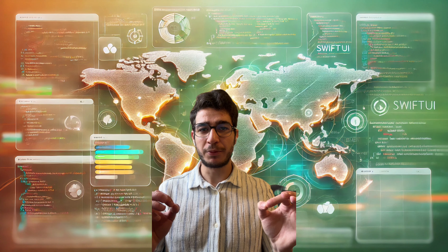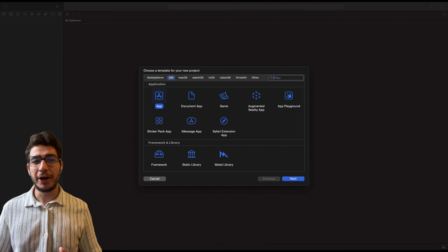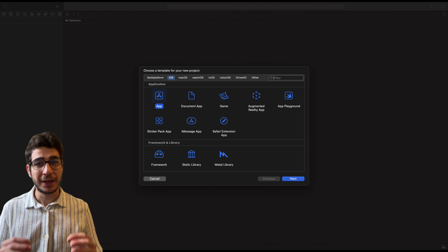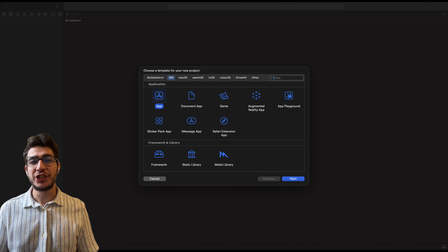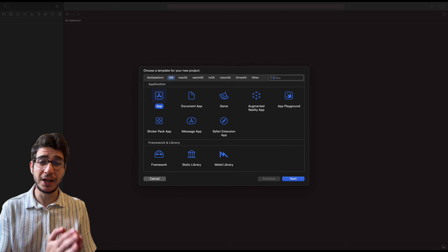Hey there, fellow developers! Welcome back to the channel. Or if it's your first time here, you are in for something really exciting. Today, we are going to take your SwiftUI apps to the next level — the global level. Have you ever thought about making your app accessible to users in different languages? Imagine someone in Paris, Tokyo, or Sao Paulo using your app, navigating with ease because it speaks the language. Sounds amazing, right?